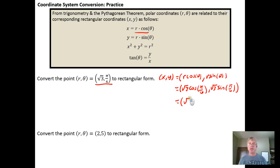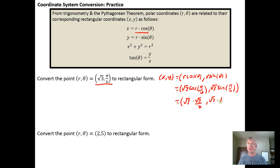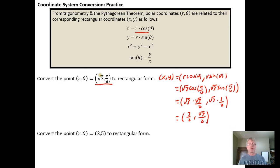Pi over six is a special angle, so we know the exact value. The cosine of pi over six is the square root of three over two, and the sine of pi over six is one half. So we get root three times root three over two, which is three halves, and the y coordinate is square root of three times one half, which is square root of three over two. So we've converted from polar into rectangular coordinates.